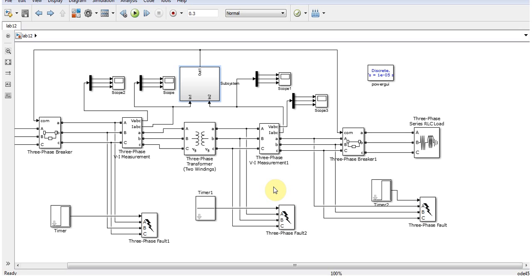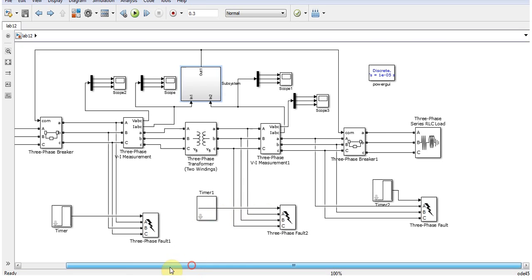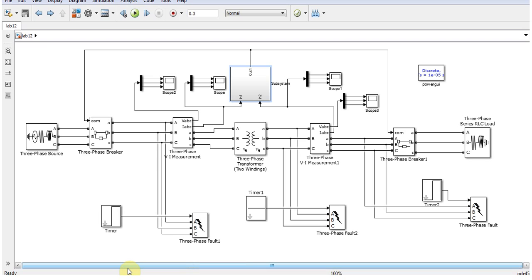Assalamu alaikum, ladies and gentlemen. Today I'm going to present about a relay called a differential relay, which is used for the protection of a particular area or particular system.